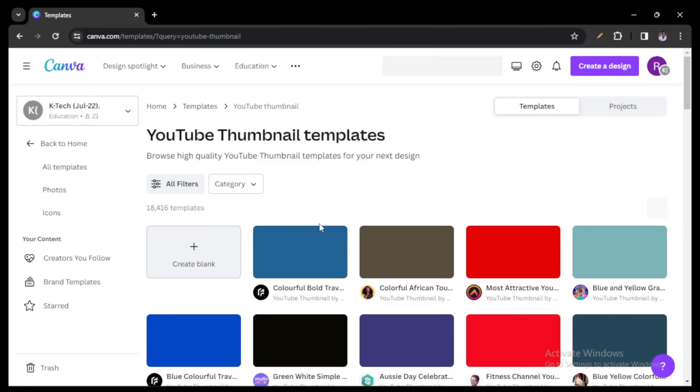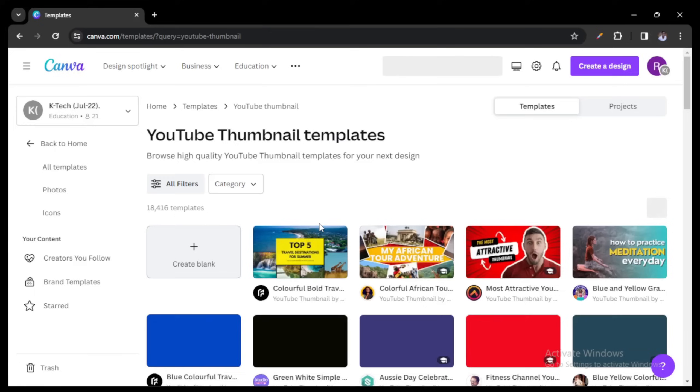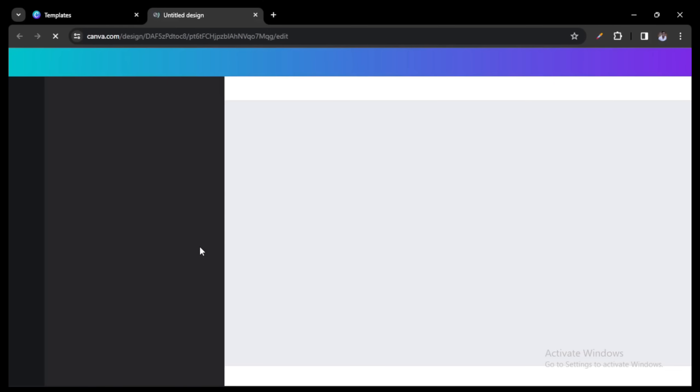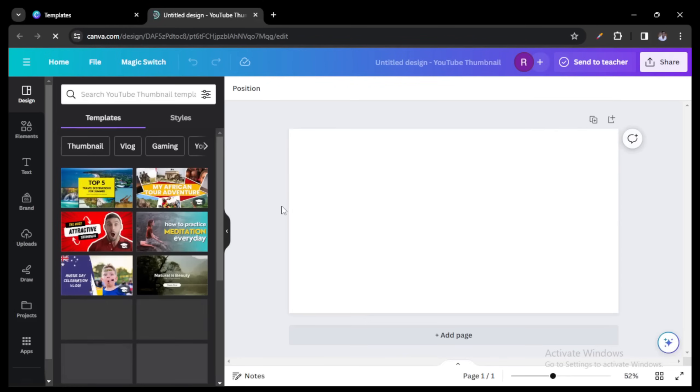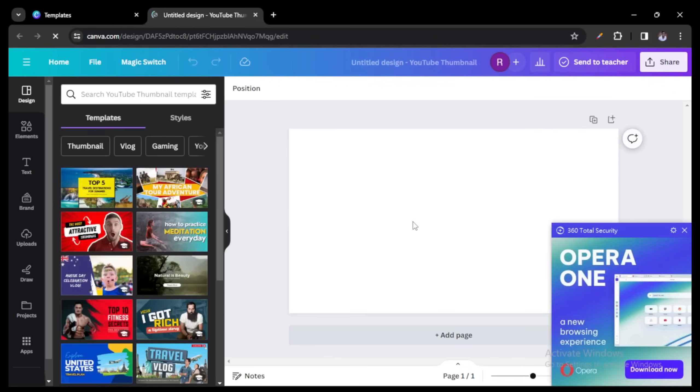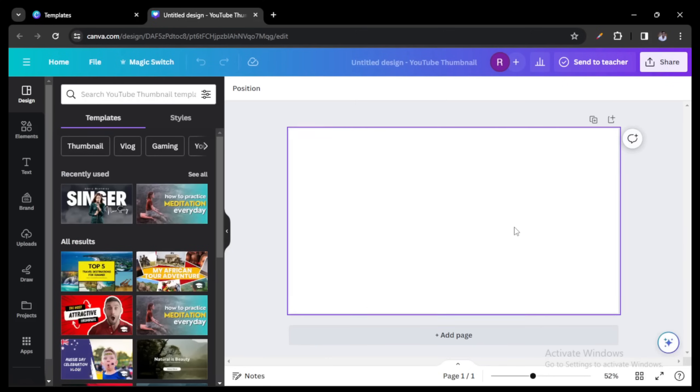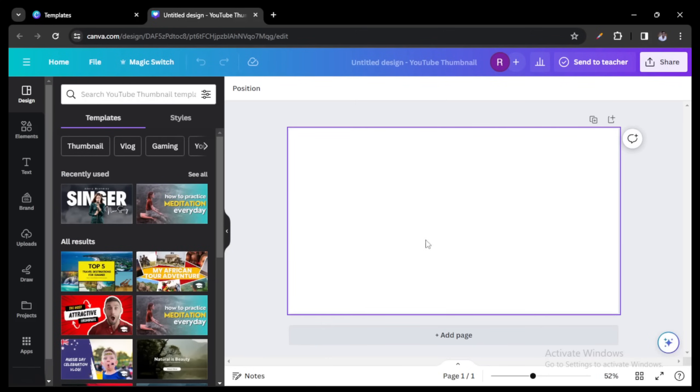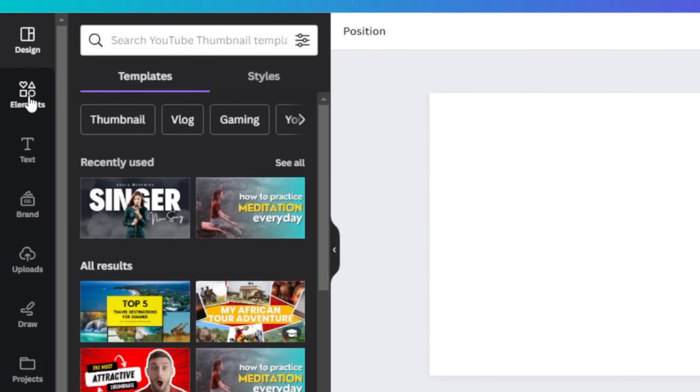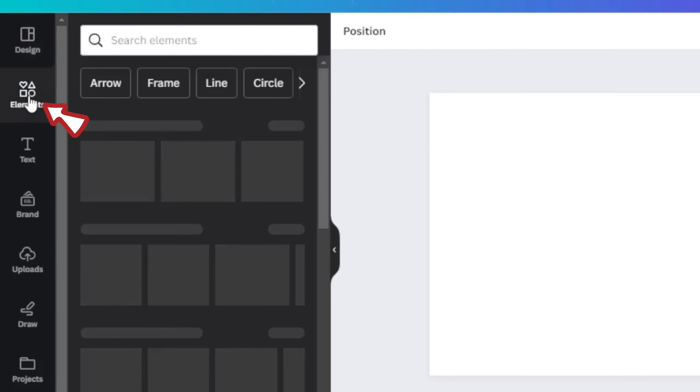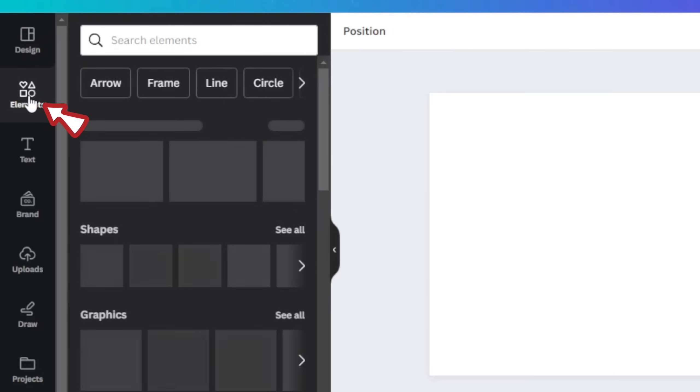Then once it opens, you click on create blank. So once this opens up, please note that there's a free version of Canva and also a paid version, but what I'm about to show you, you can definitely do with the free version.